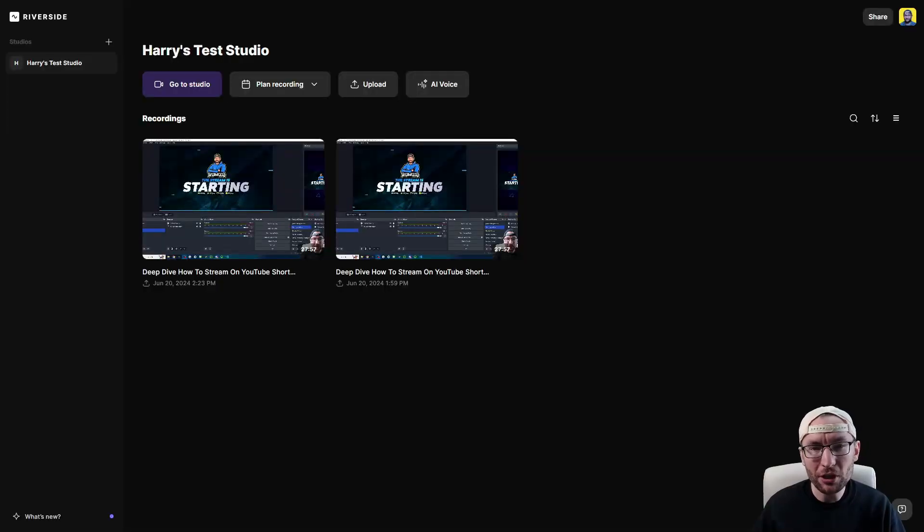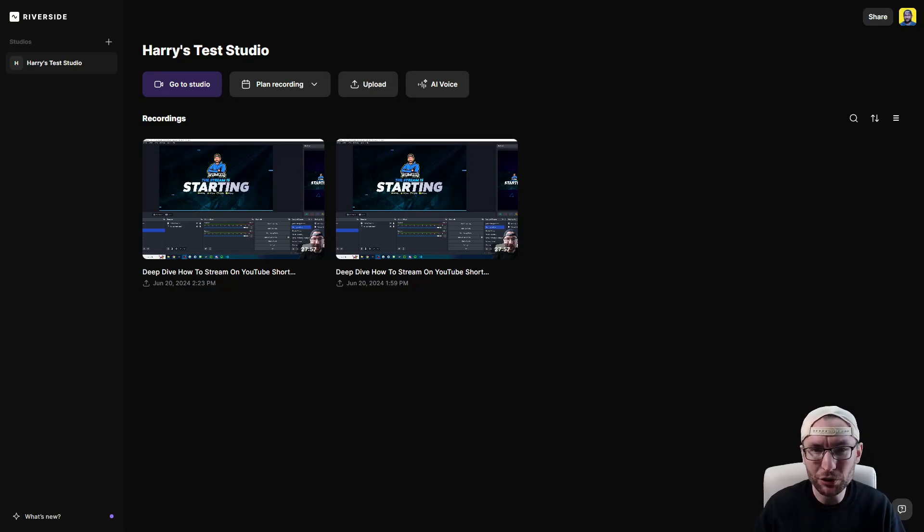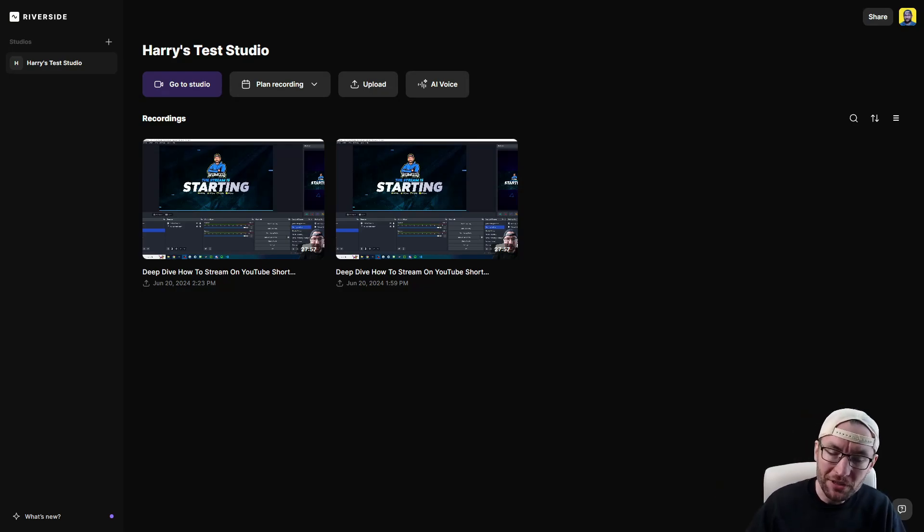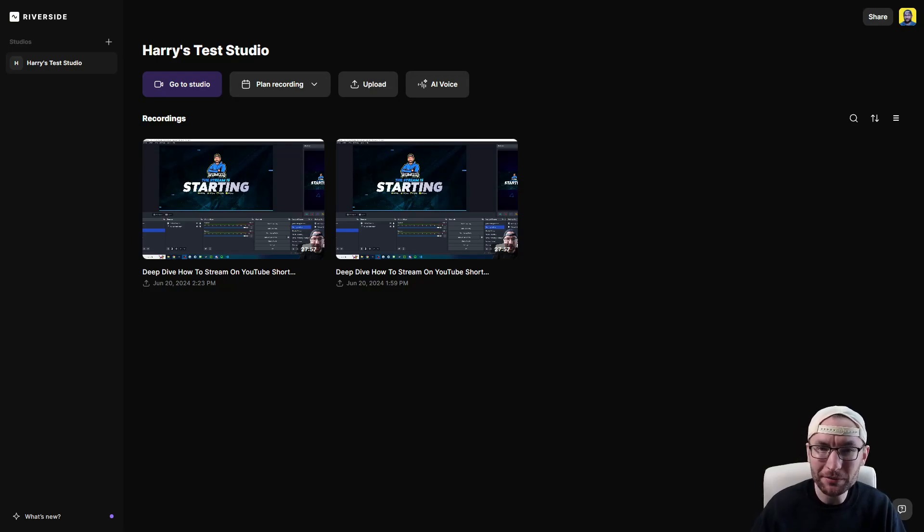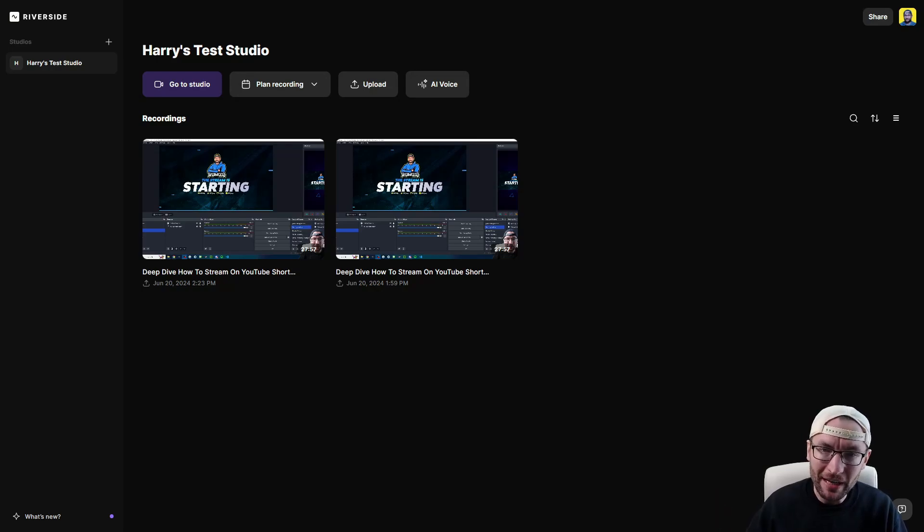You can also upload your own content into Riverside and for example repurpose it into short form content. We do this using the editor built into Riverside which is not only fast and easy to use, it can also be enhanced with AI features.